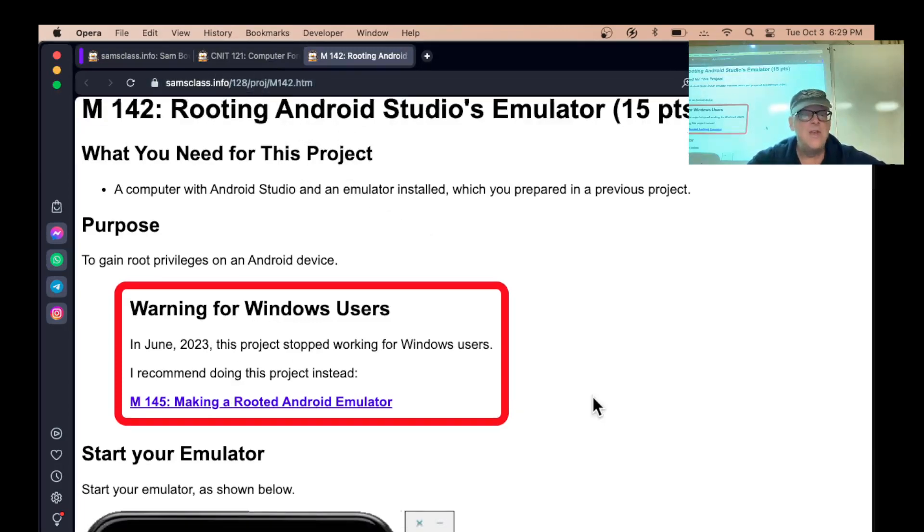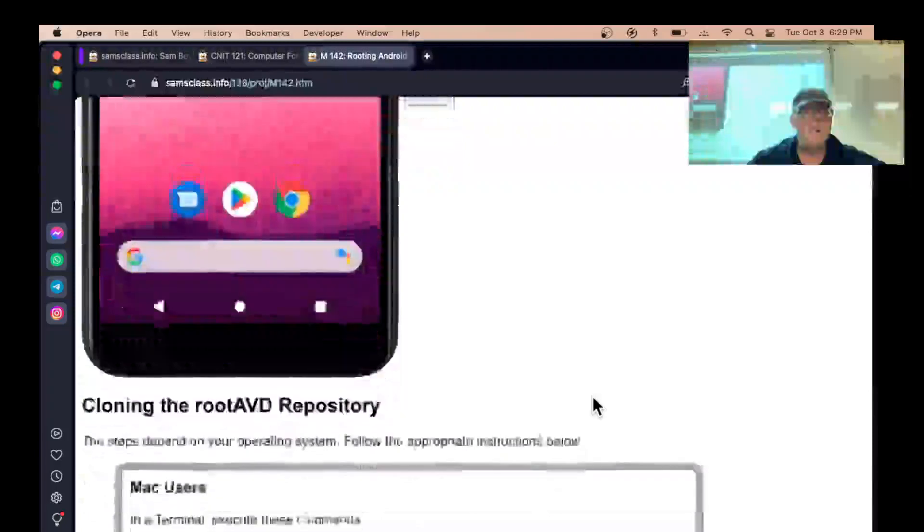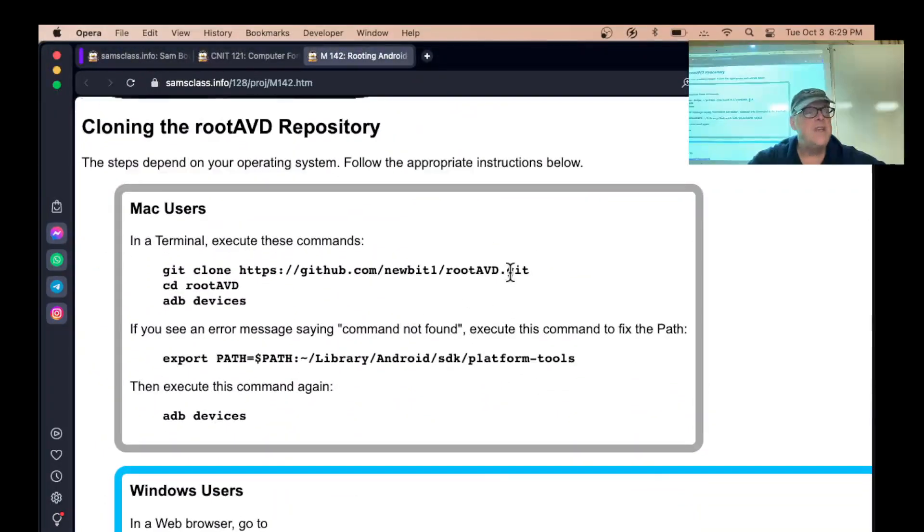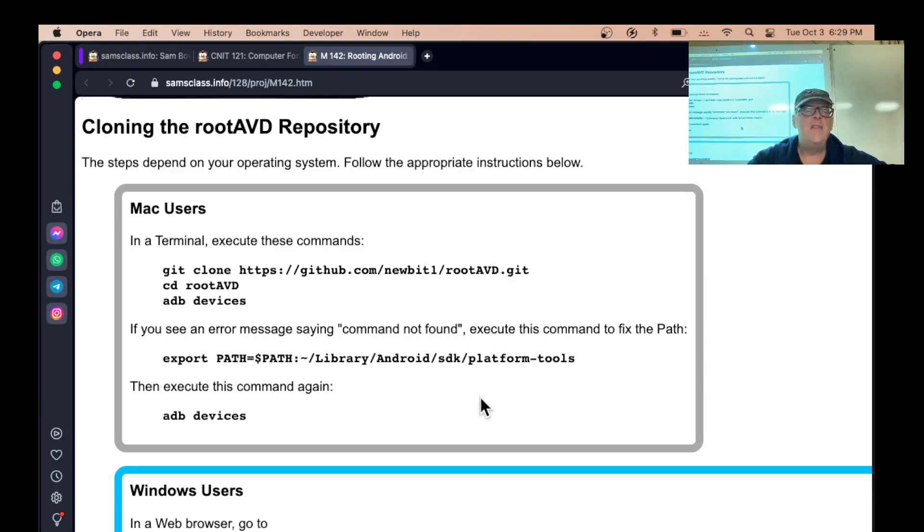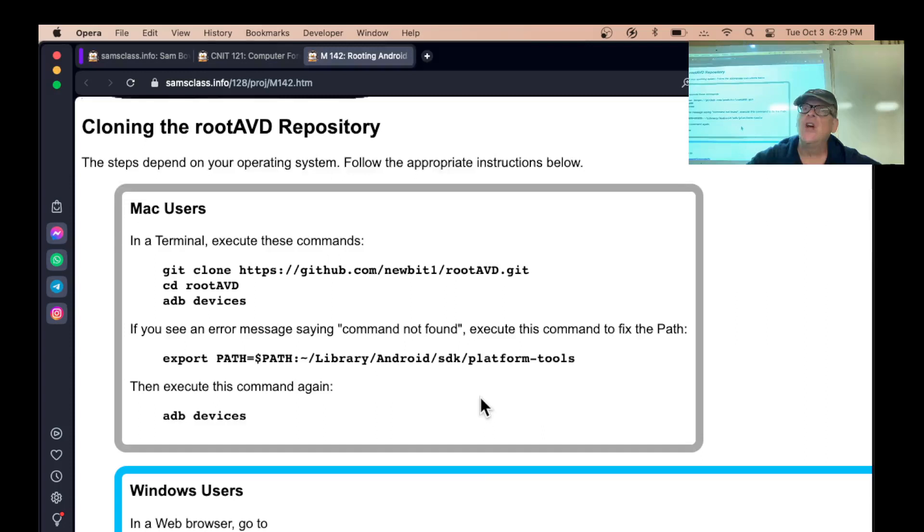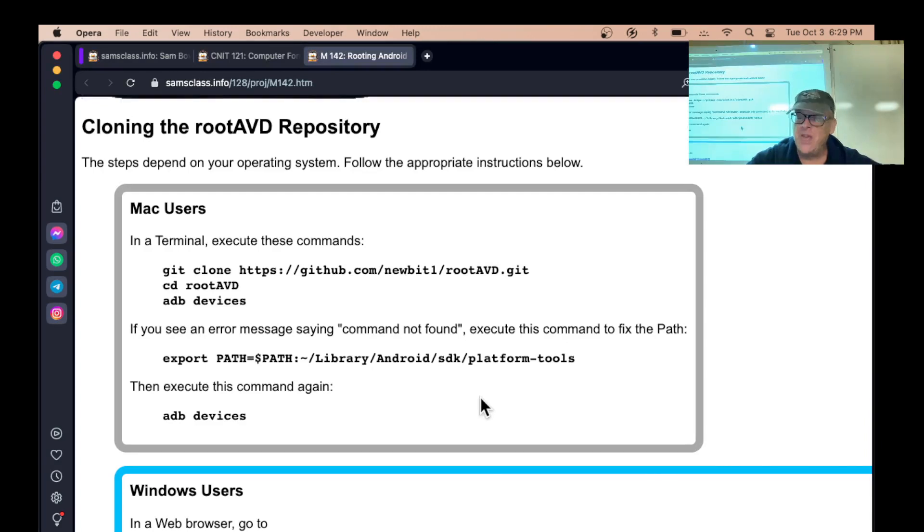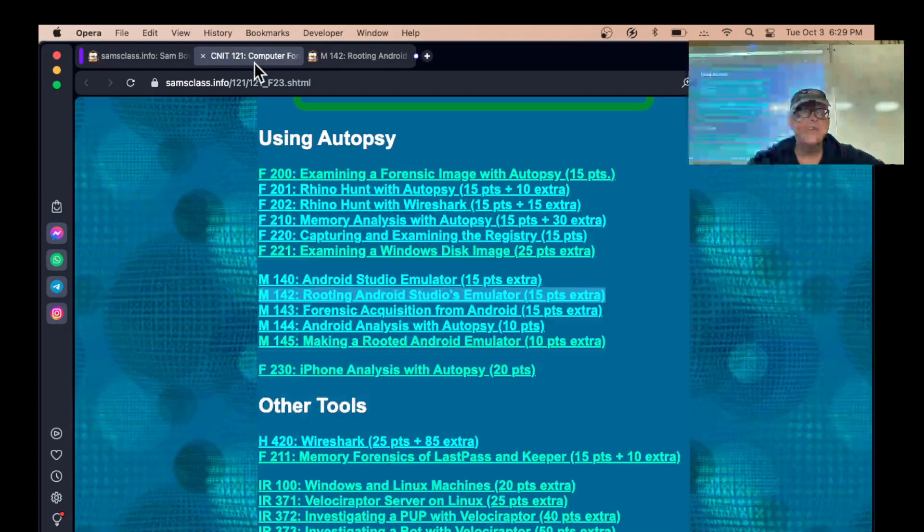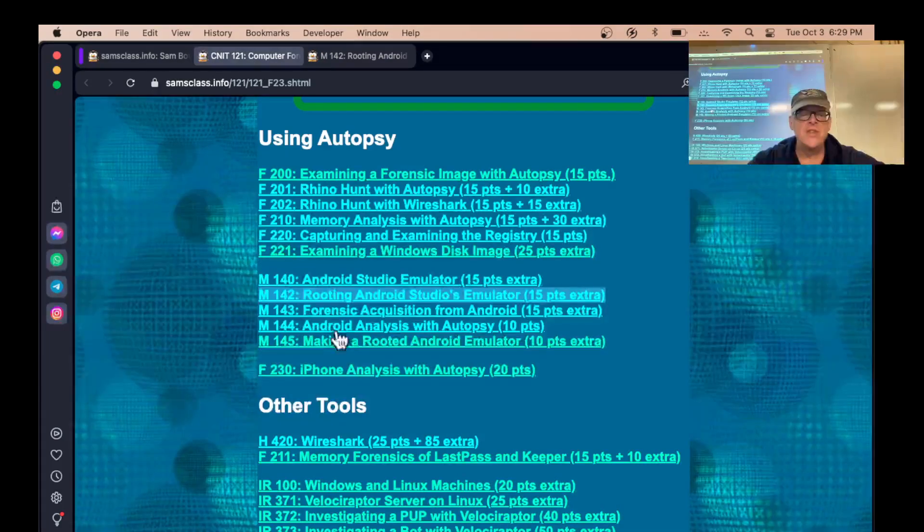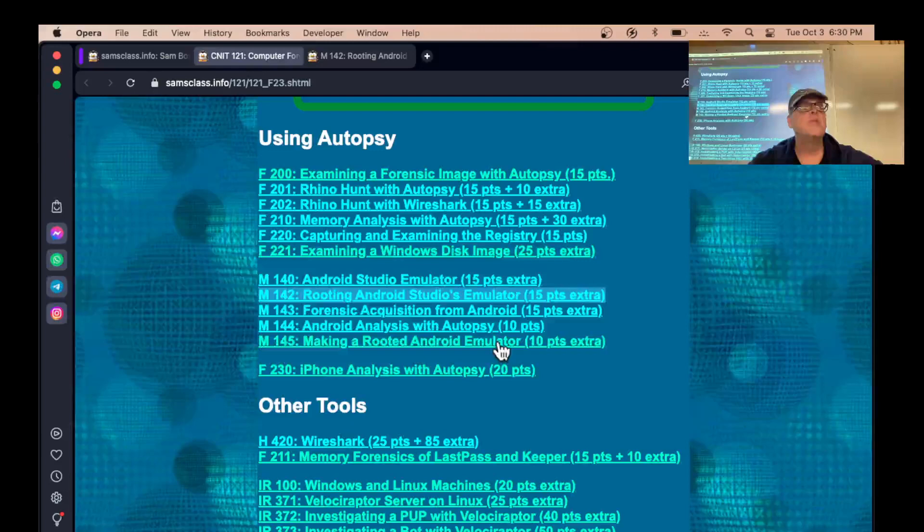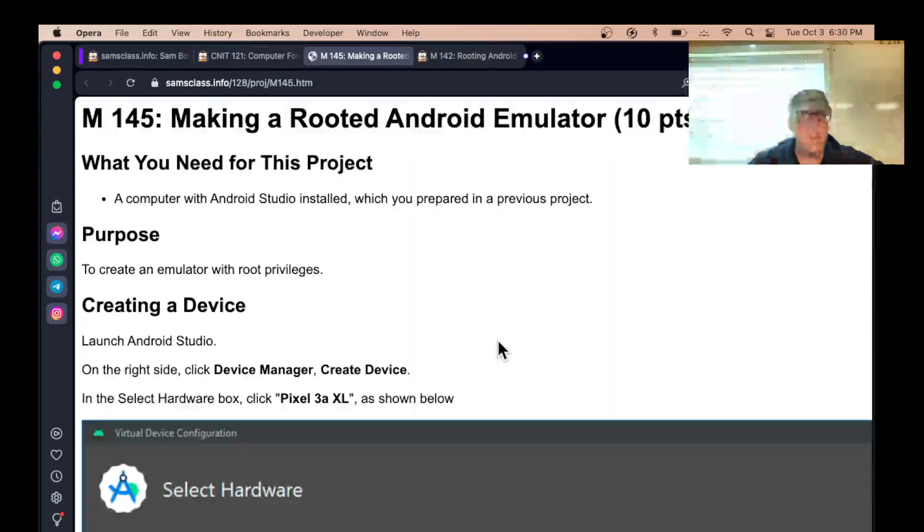You can do this. It involves going and getting something called root AVD. You get it from git and then you run these commands that are supposed to root your phone by replacing the virtual memory with a hacked virtual memory. It is kind of confusing and it used to work on Windows and the Mac and then it stopped working on Windows and I haven't done it in about six months on the Mac either. I don't know if it's going to work and I say let's try this other alternative project which I think is just easier for this class. I'd recommend skipping that one going to 145. This one should be easy.